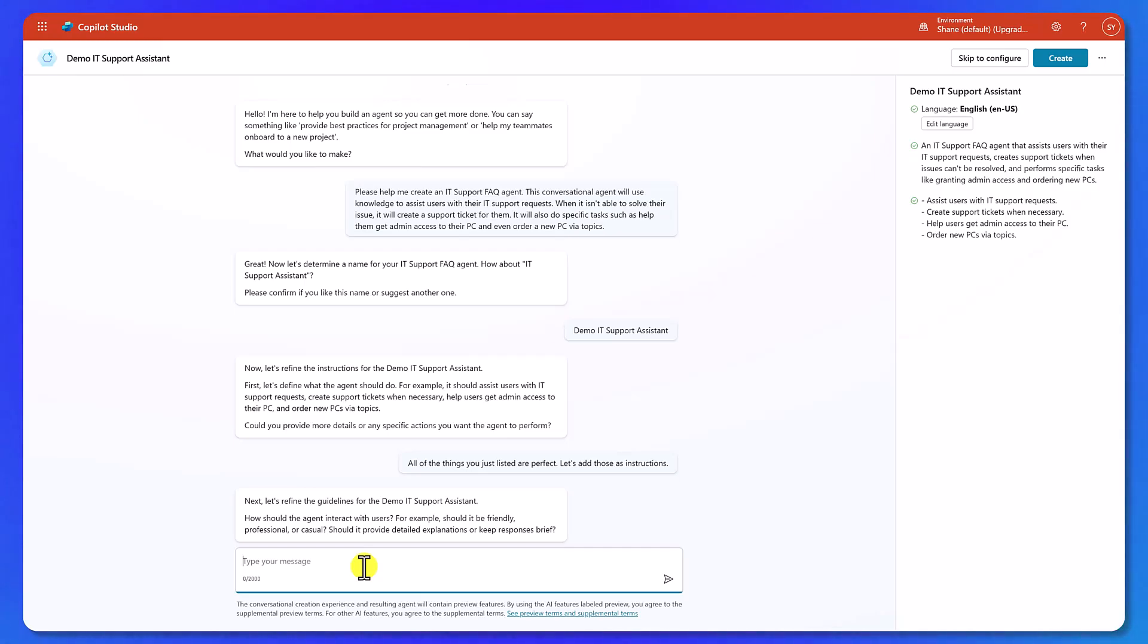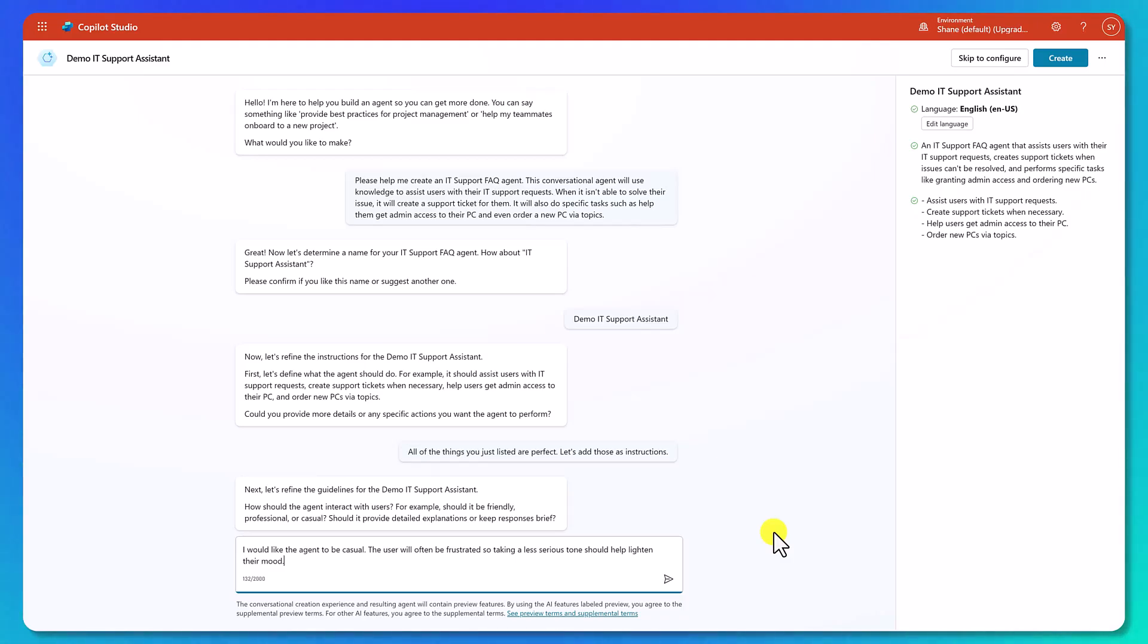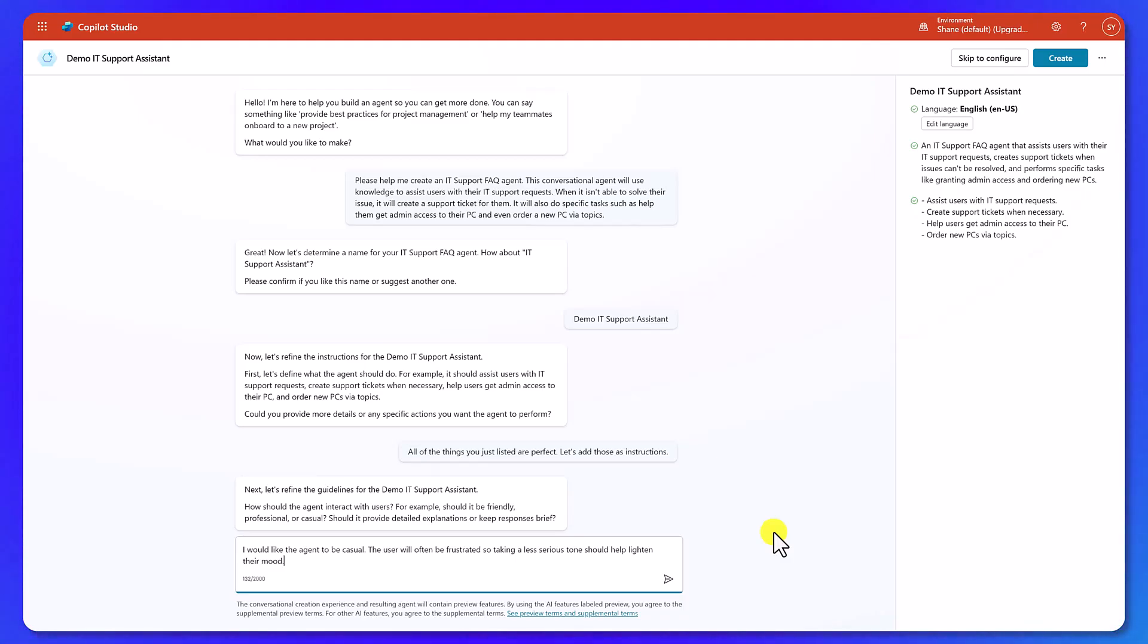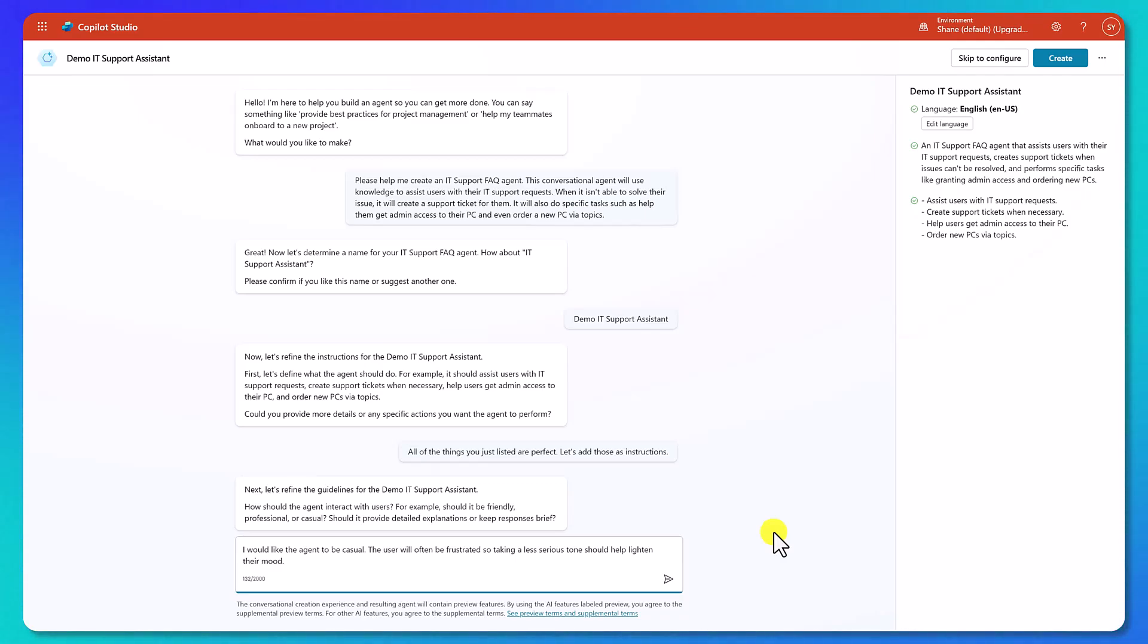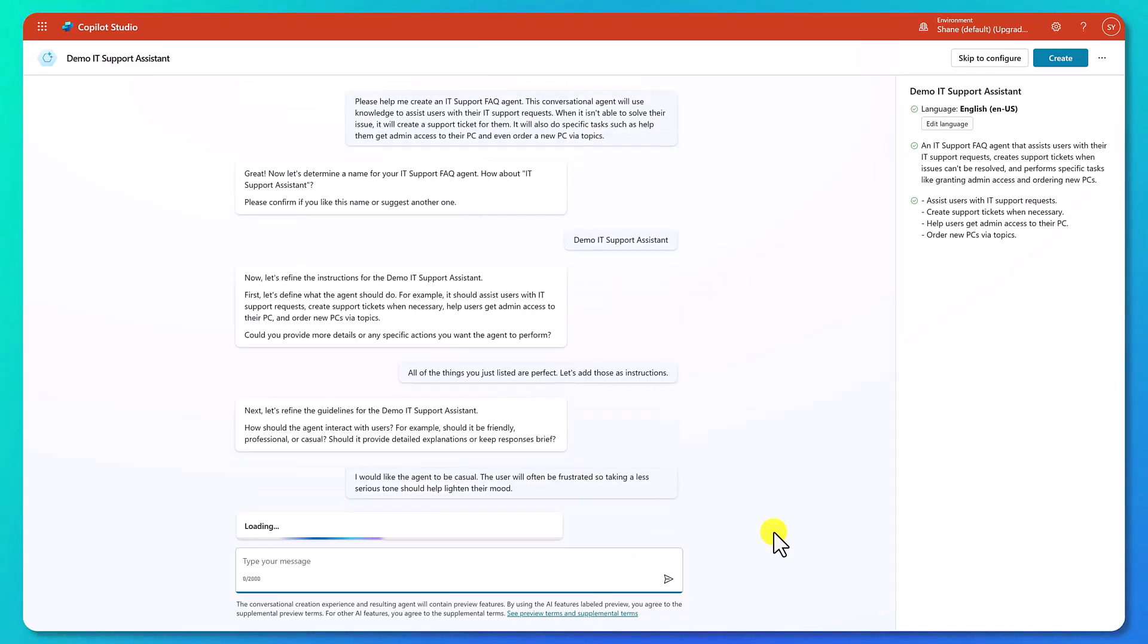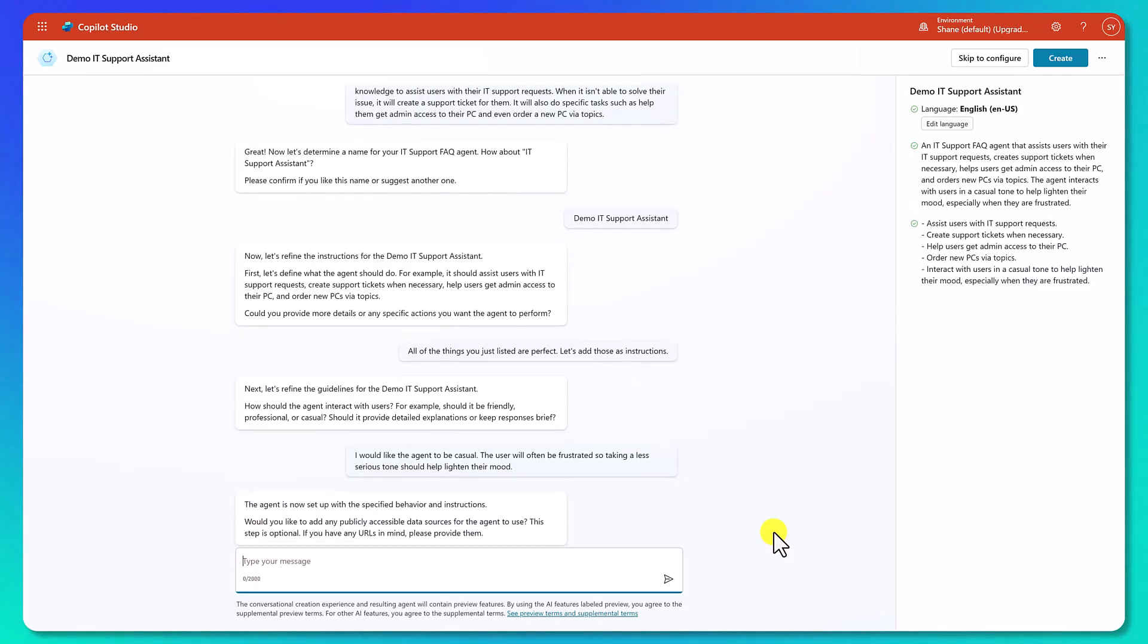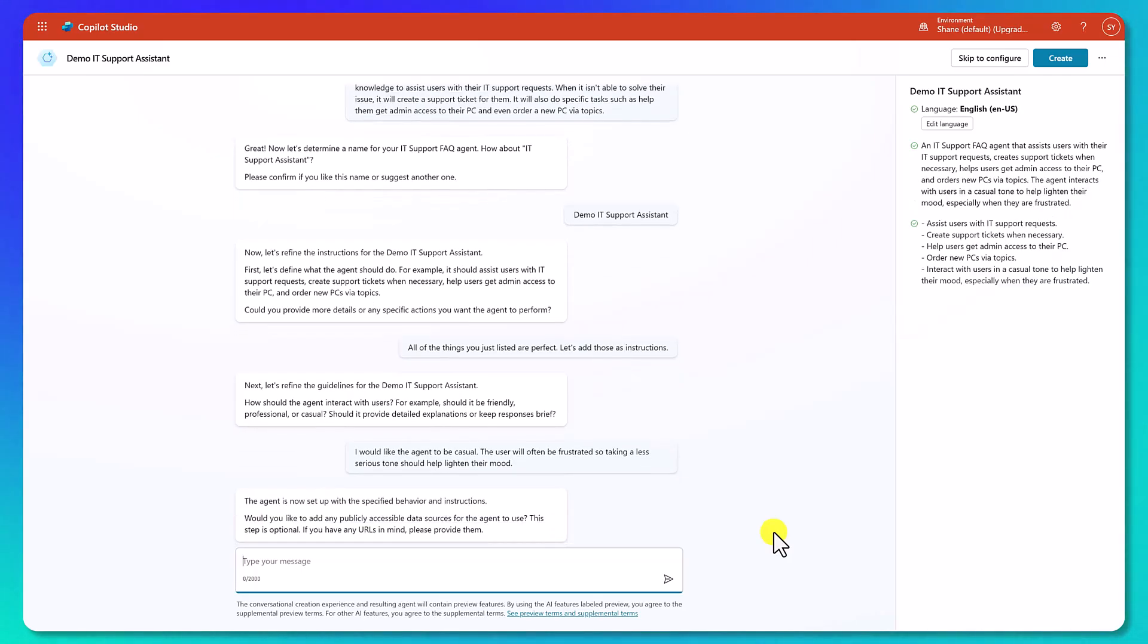So in my case here, we're going to do something like I want the agent to be casual. The user will often be frustrated. When you're using an IT support agent, you're probably something's broken. So you're not in the best mood. So let's try to take a less serious tone and help them lighten their mood. Once again, you do you, whatever works for you. But that is kind of what I like. I like fun ones, especially when I'm building these test agents. I want to have a conversation with something I want to talk to.